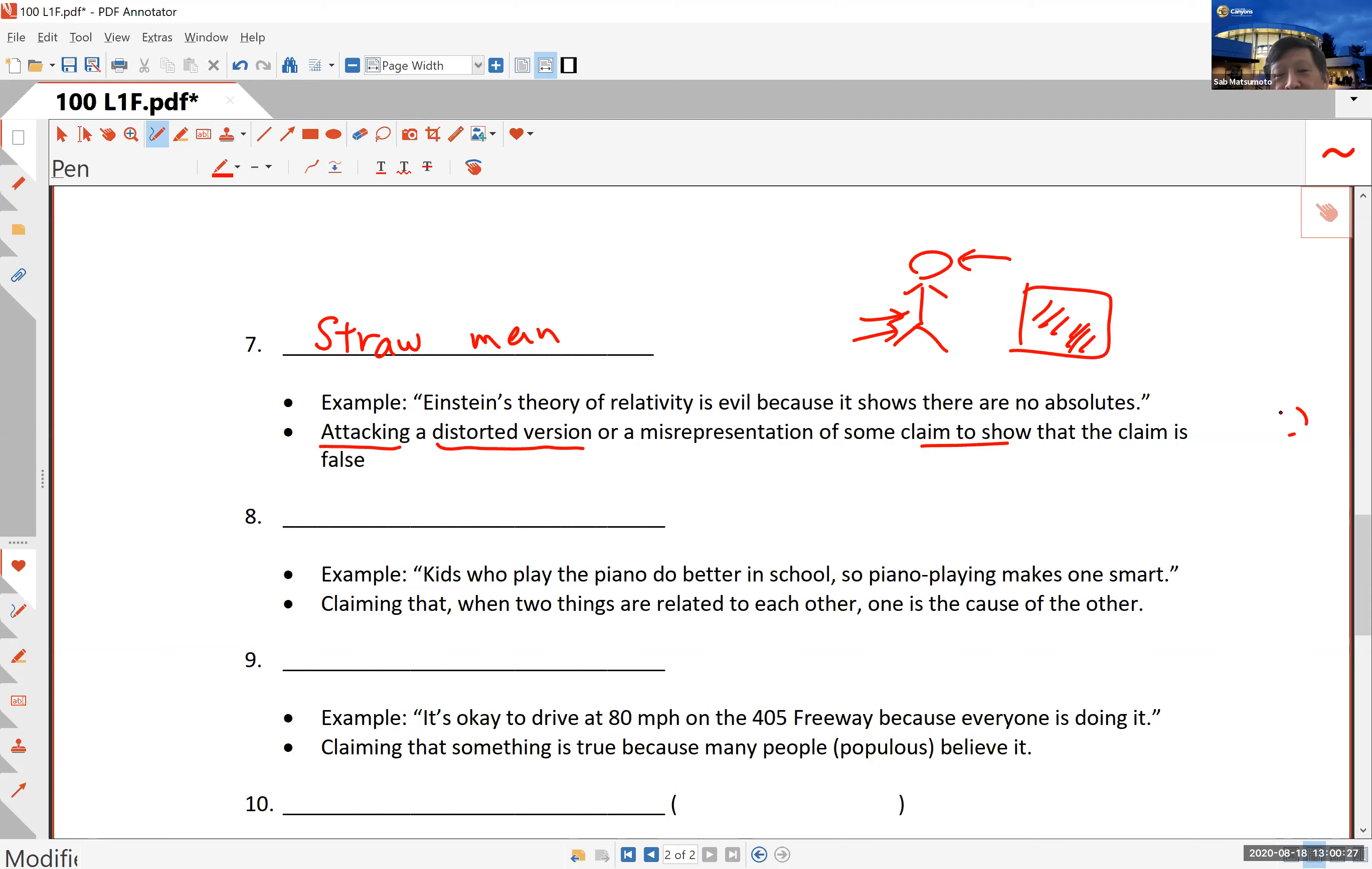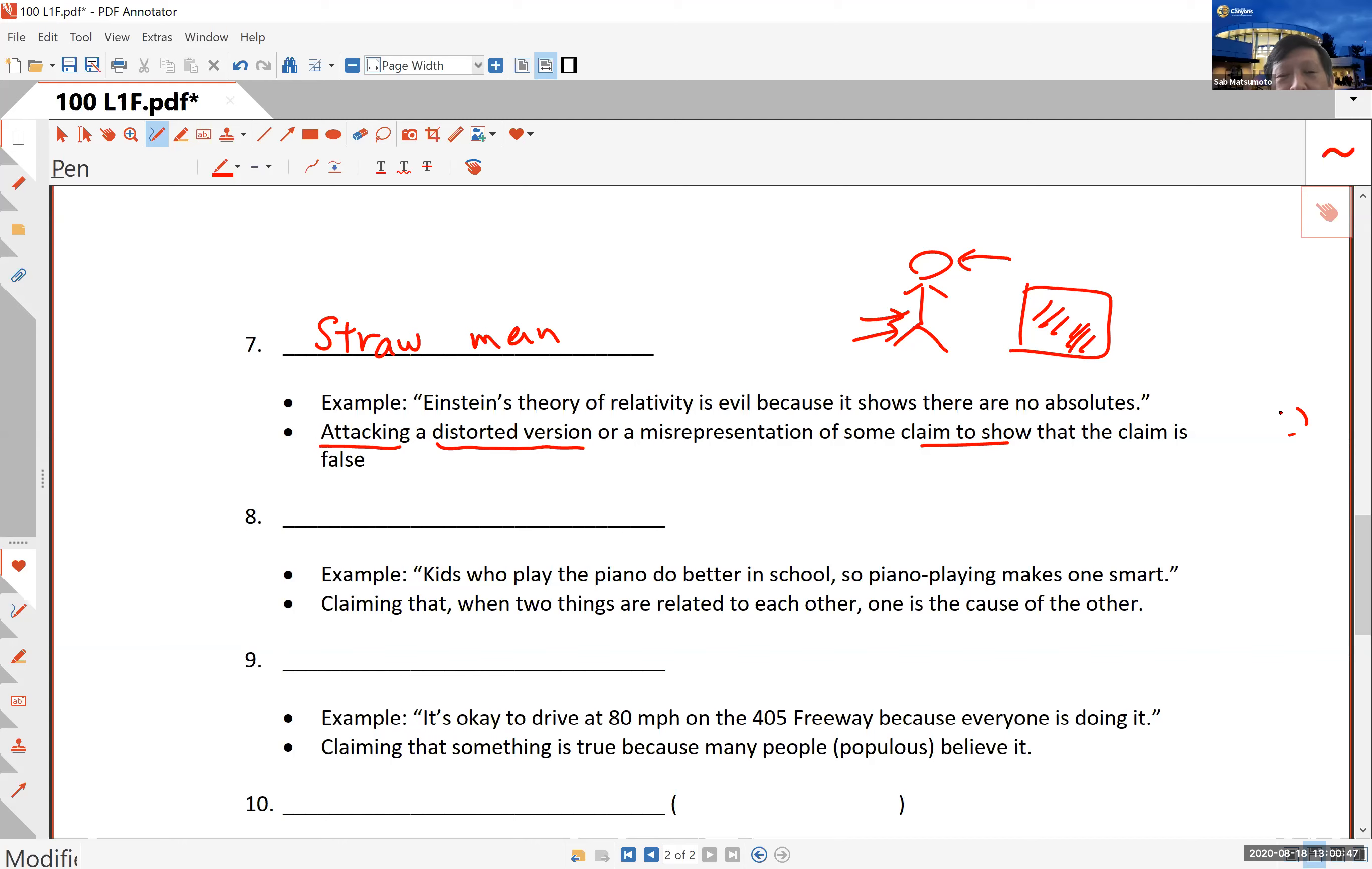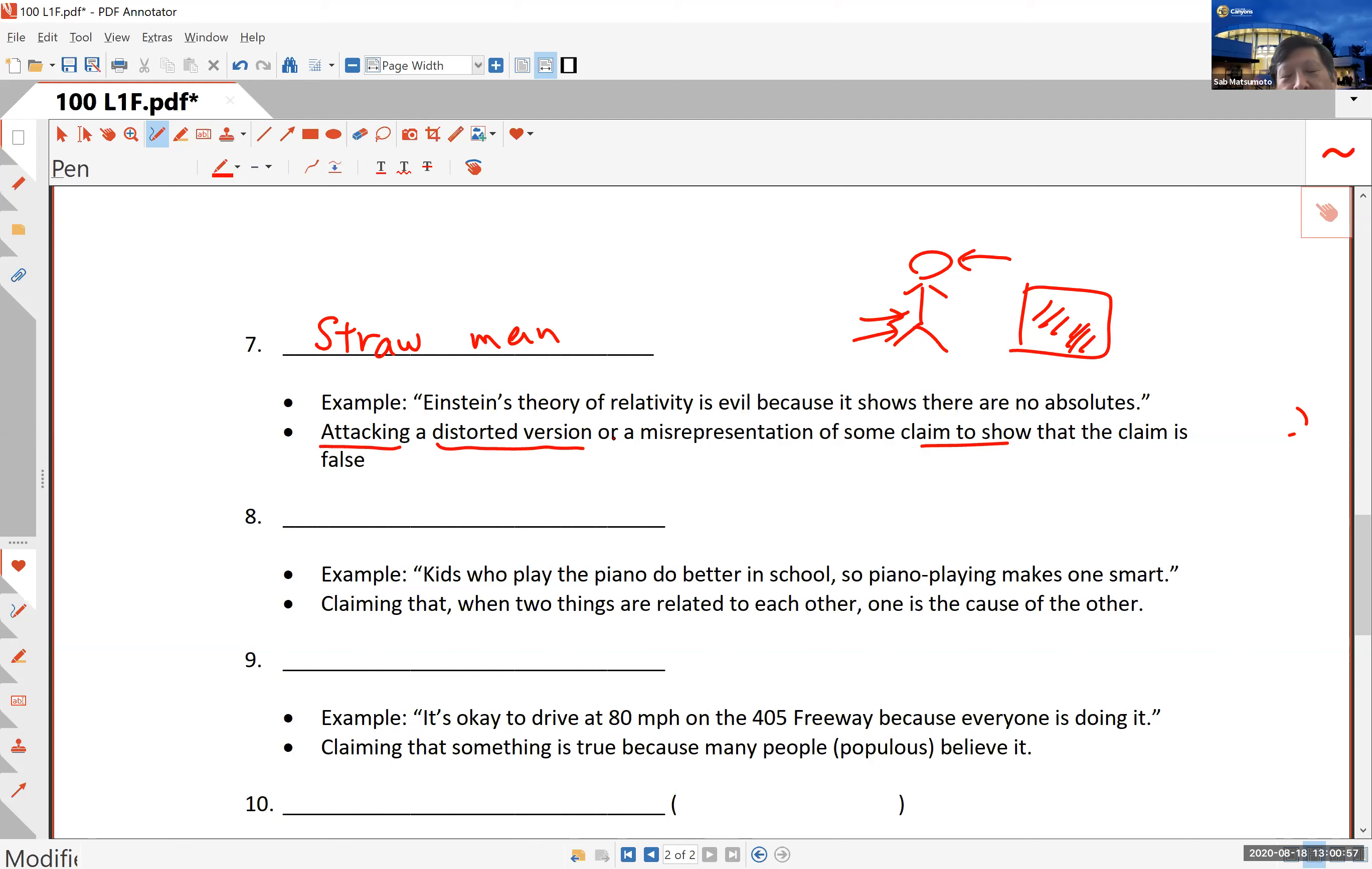You distort it any way you like so it'll be easy to attack. For instance, if a political opponent is saying let's lower taxes, then you can say that person is trying to reduce taxes, which sounds good, but there will be no more police, no more fire department, and no more road construction. It's easy to attack that distorted version of somebody's claim. This is called a straw man fallacy.